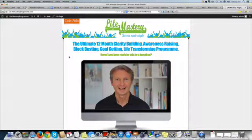Hi, this is Rajiv from OptimizePress Experts. This is another of our case studies, and the reason I'm doing these case studies is so that you get an idea of the things that you can achieve, or how you can set up your sales funnel.